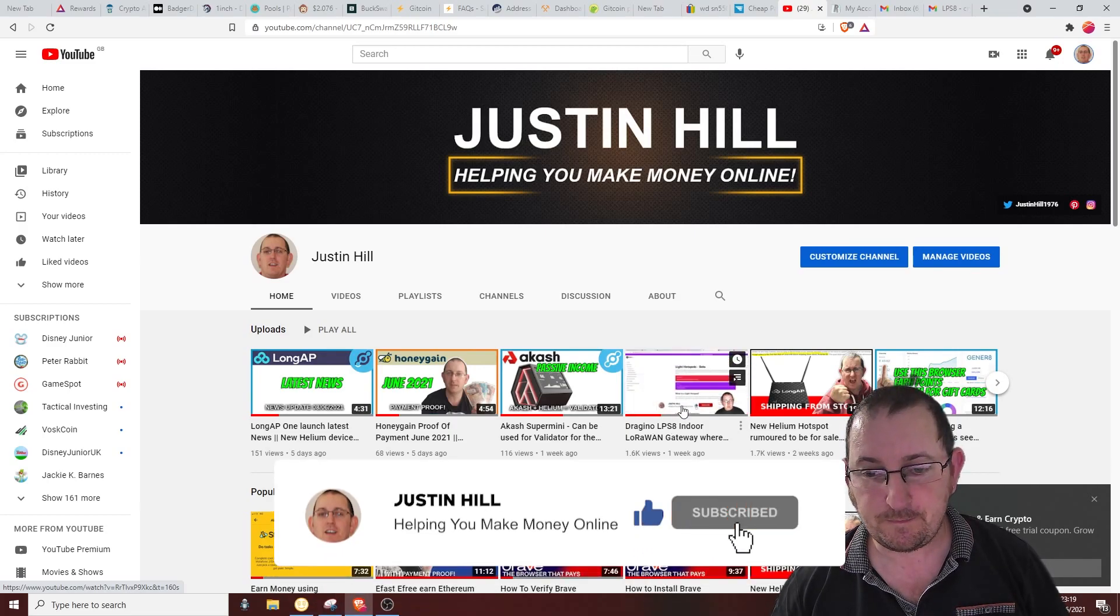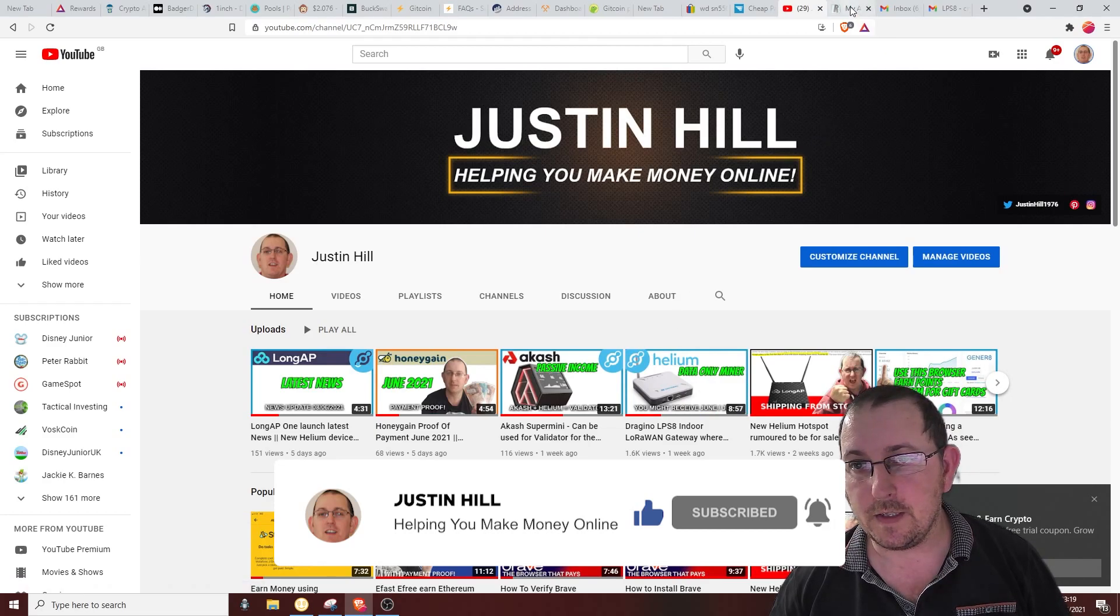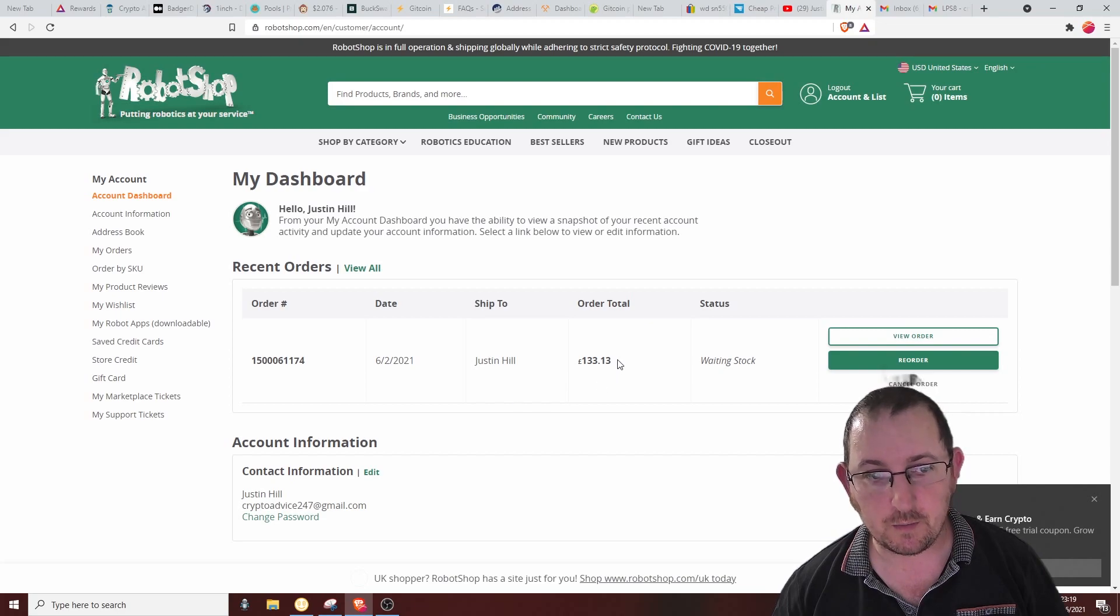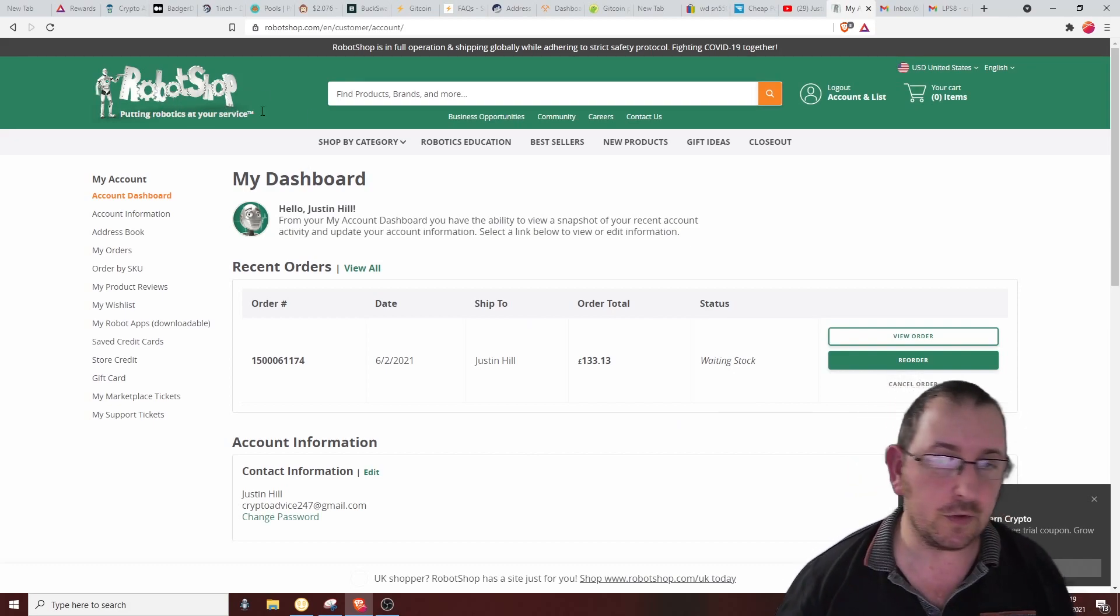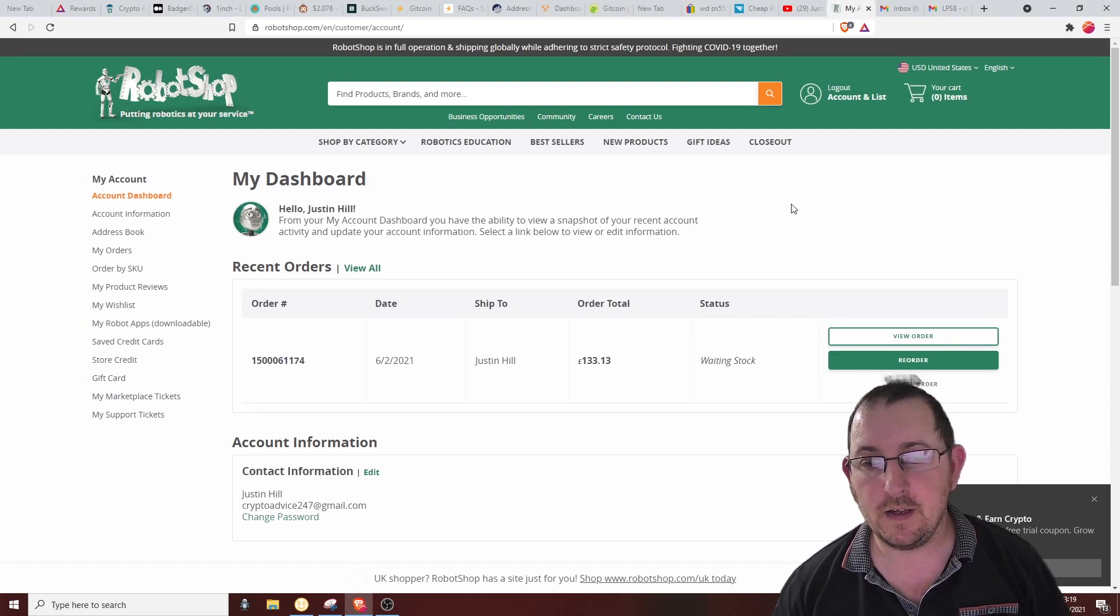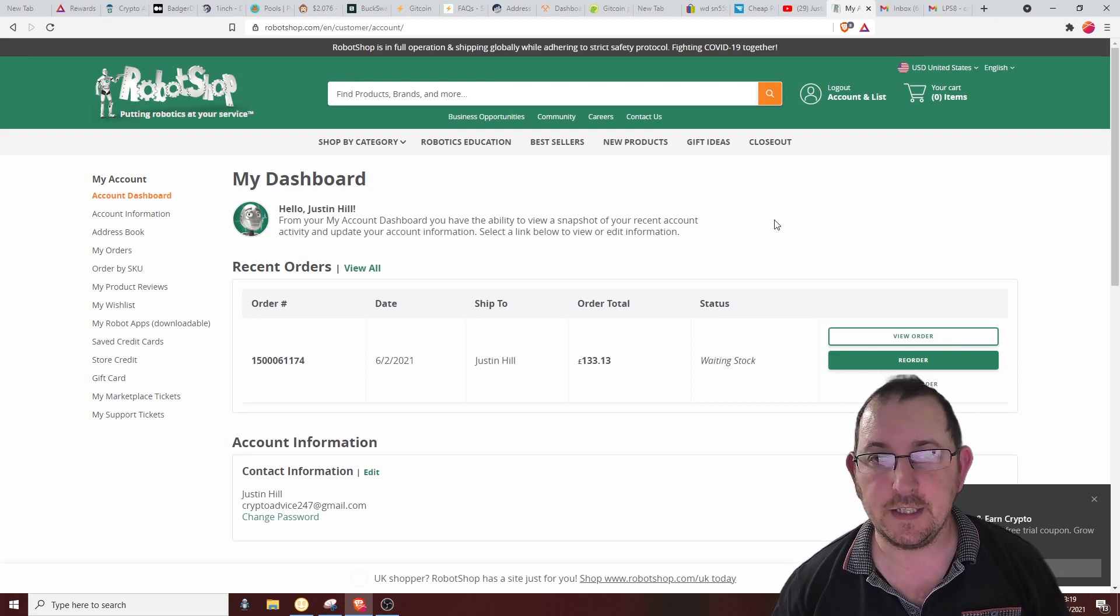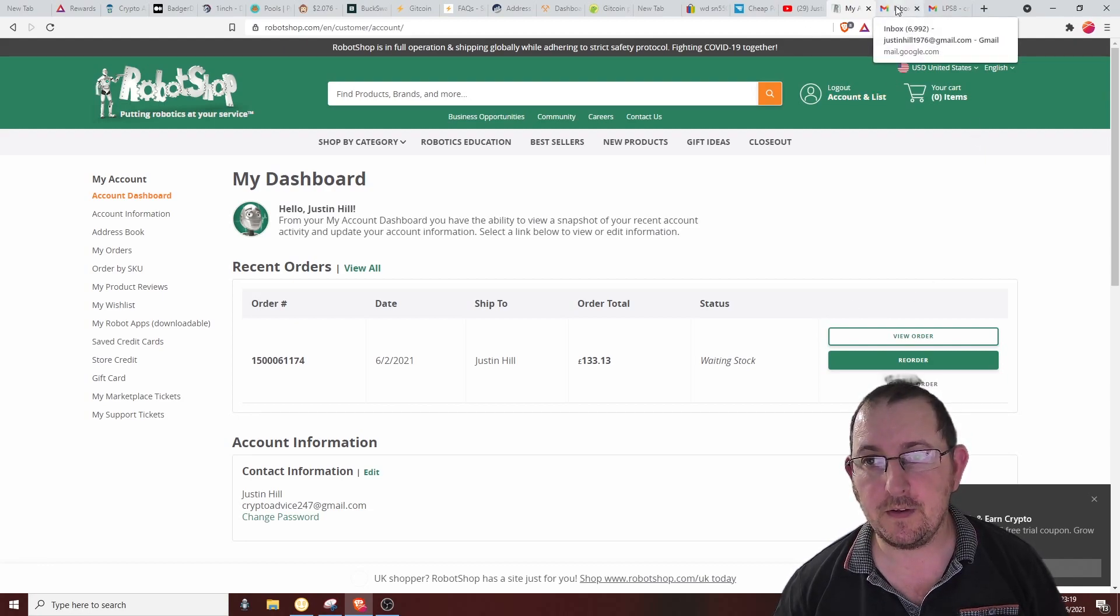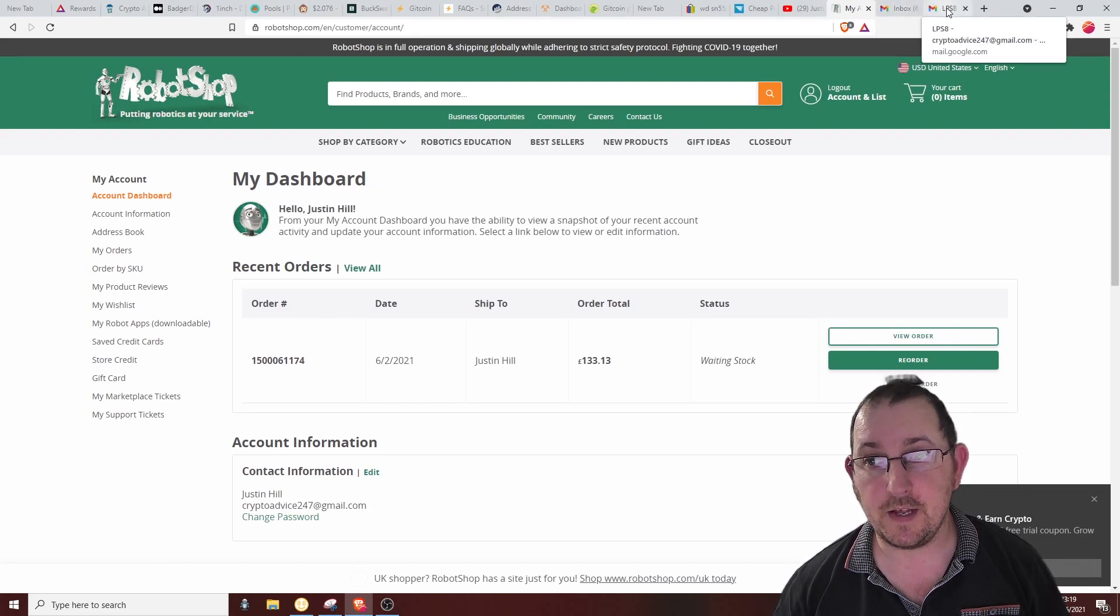Initially in the video, I talked about buying one of the Dragino's from RobotShop, and then people have been getting emails saying that it doesn't mine. People are panicking that they won't earn HNT, the Helium, through it. So I've emailed Dragino and this is the response that I had.